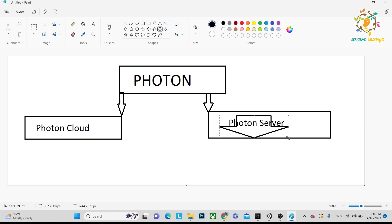We need Photon Server if we want to save data, customize our rooms, save player positions, or do any custom things. For all of that, we need Photon Server.